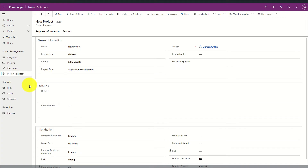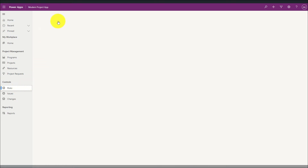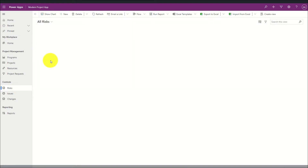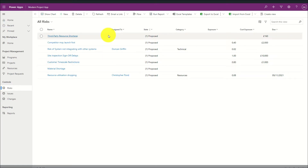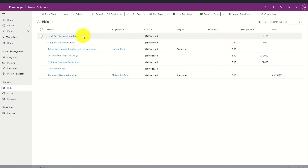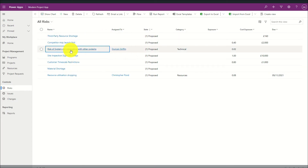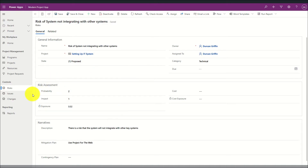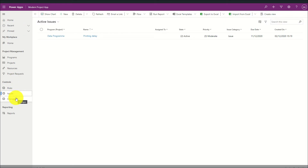In addition to viewing risks in an individual project, they can also be viewed holistically in a global central risk list. By clicking on risks on the left-hand side you are able to view all of the risks logged against all of the projects and programs within the system, and by clicking on an item you can see where that risk has come from. This same approach applies for issues and also changes.